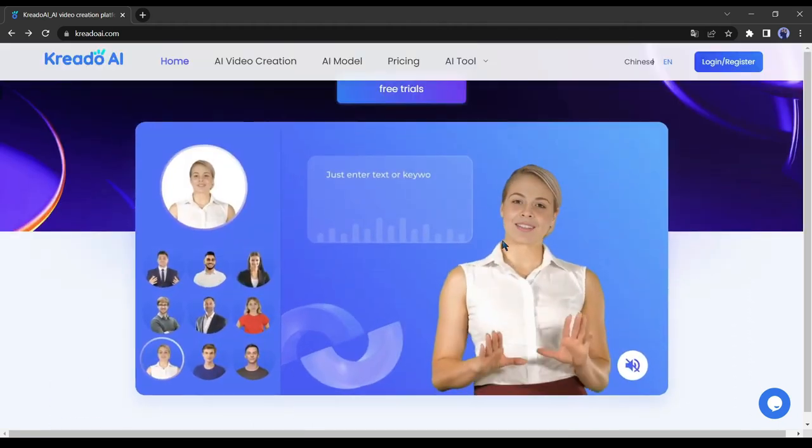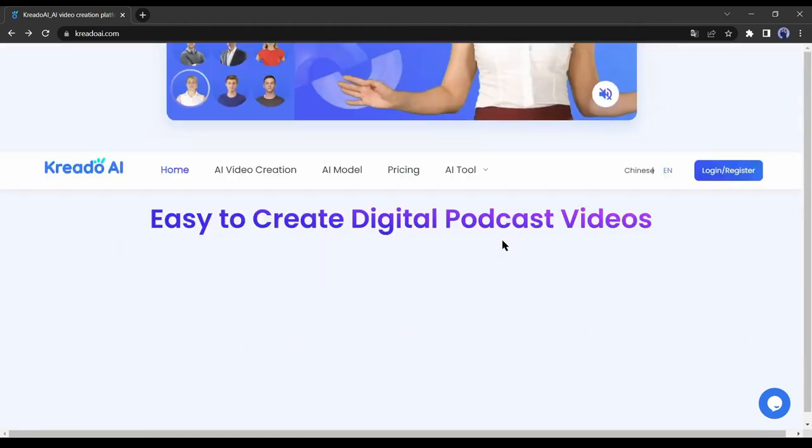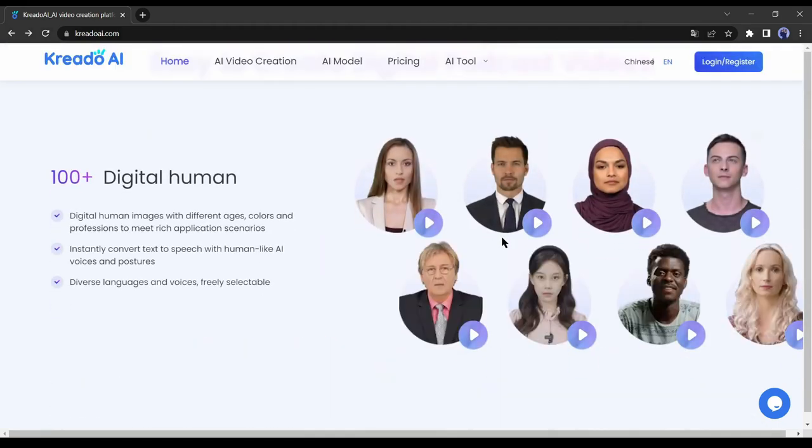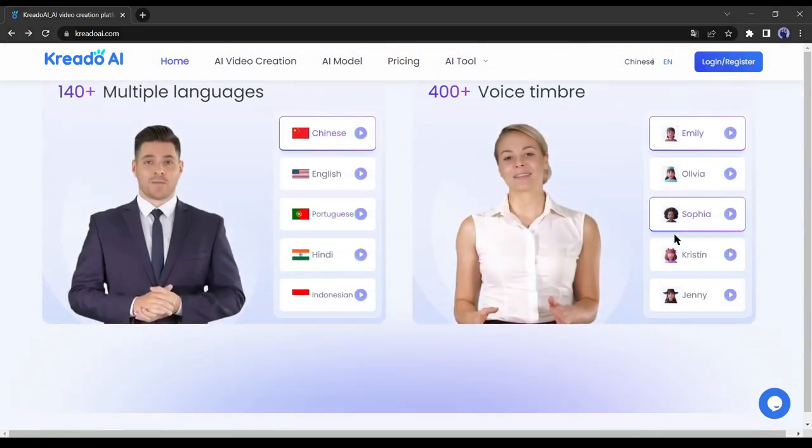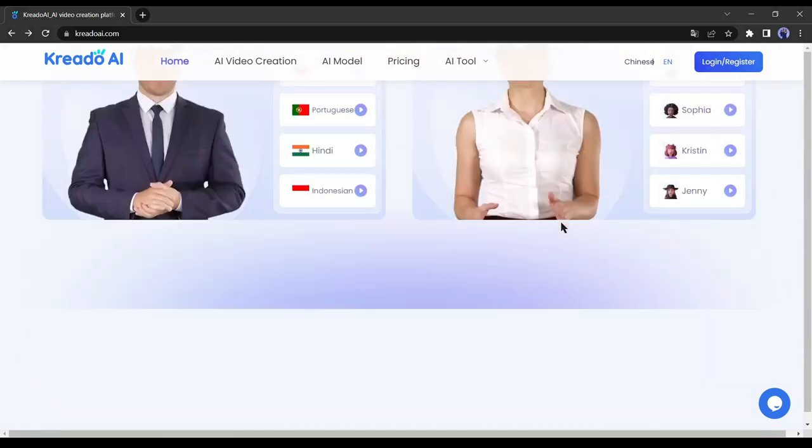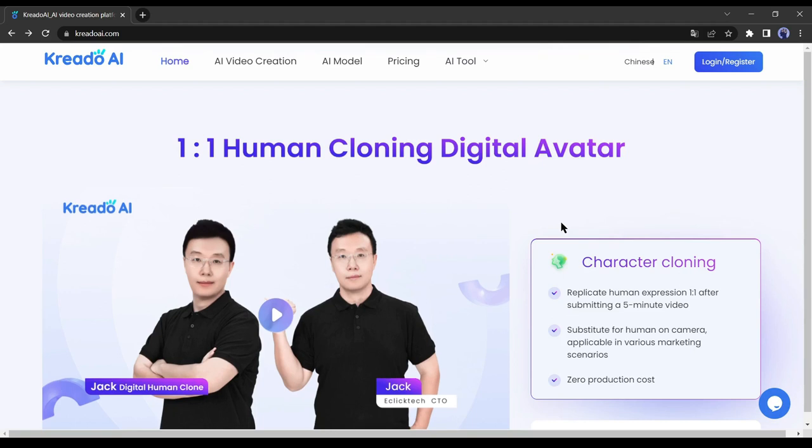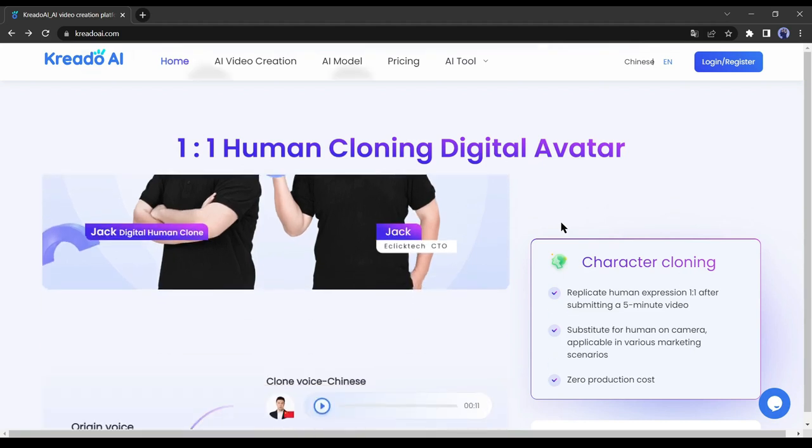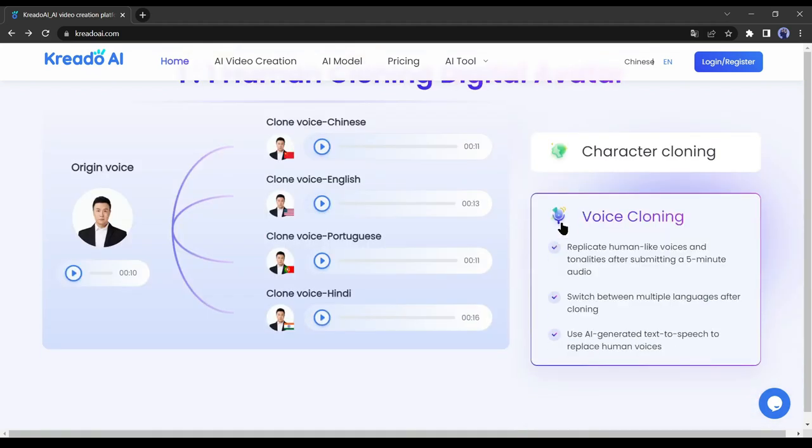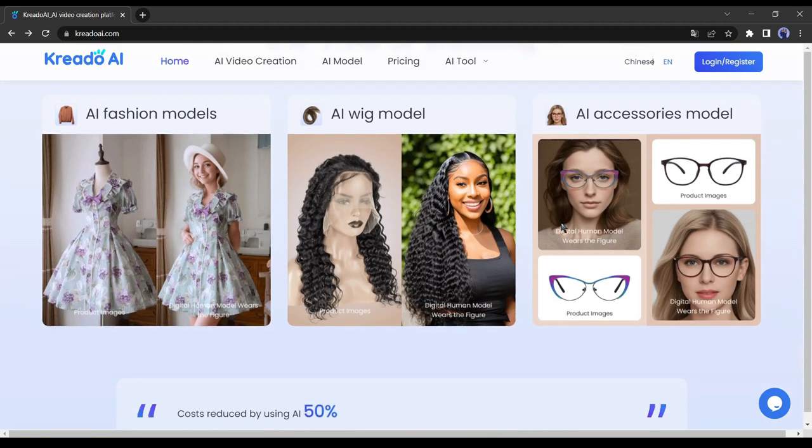This is Credo AI. Here you can generate audio in 140+ languages and over 400+ voice timbres. You can clone any character. There are so many premium services available in Credo, but today we will use the free version of Credo.